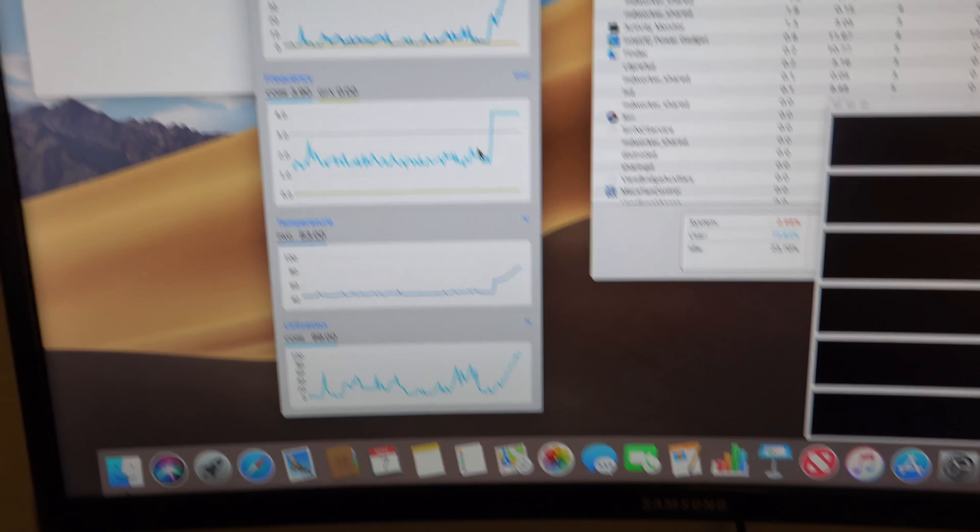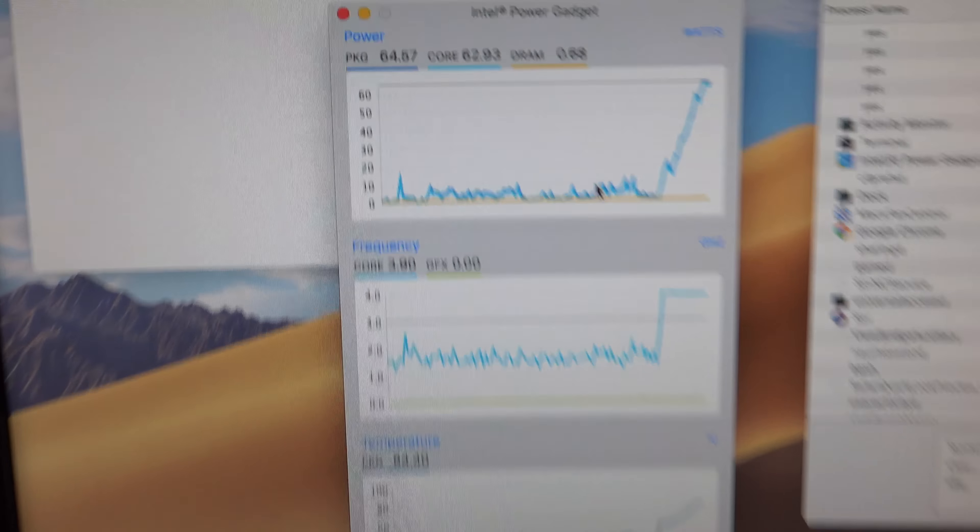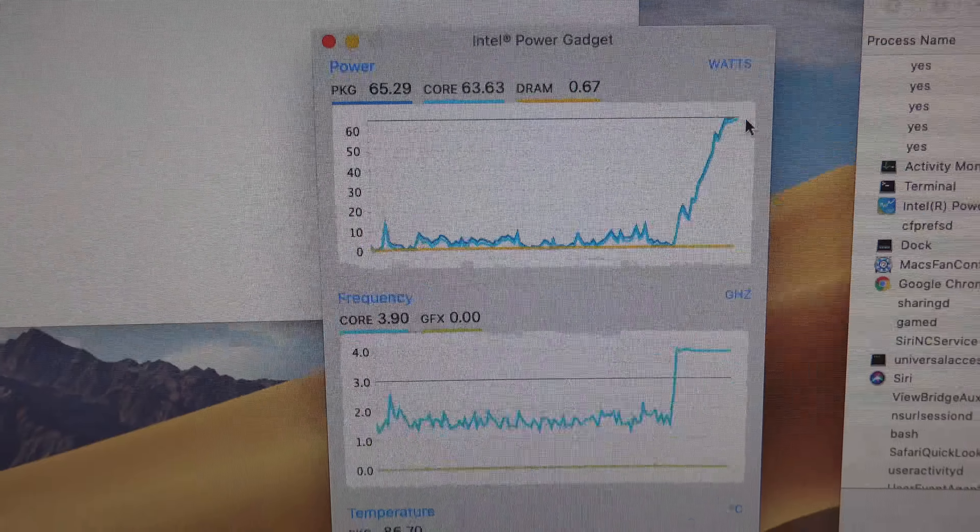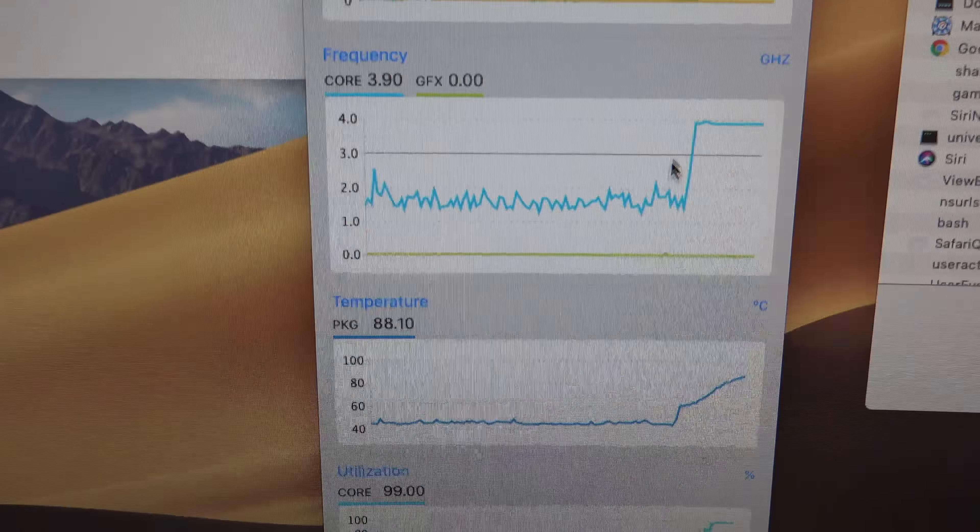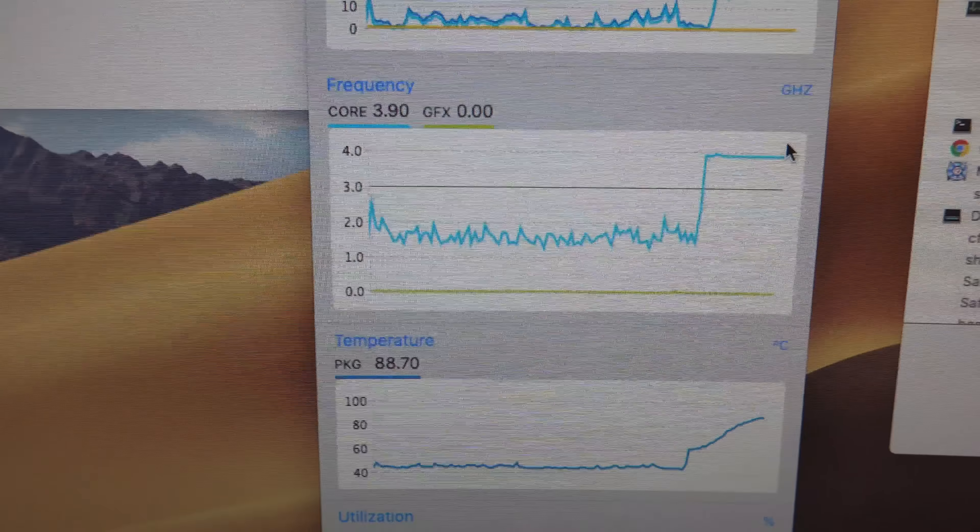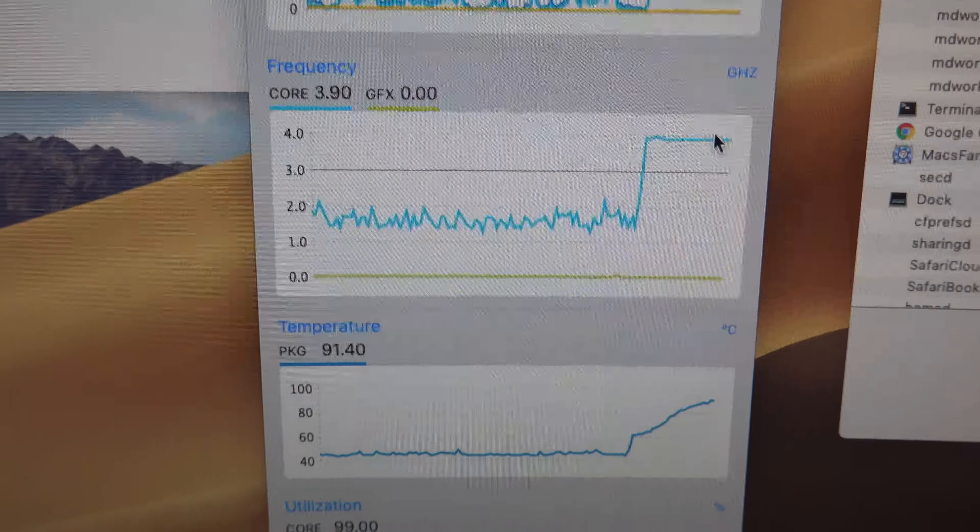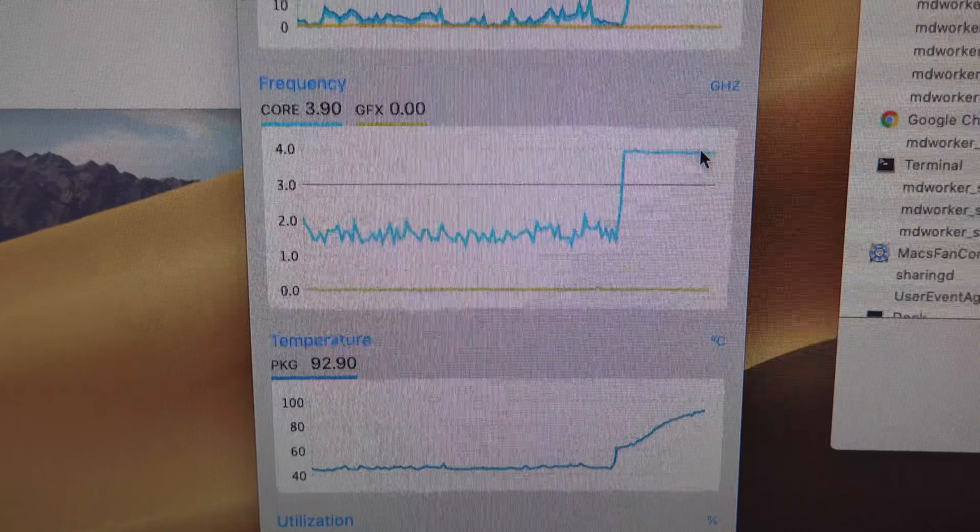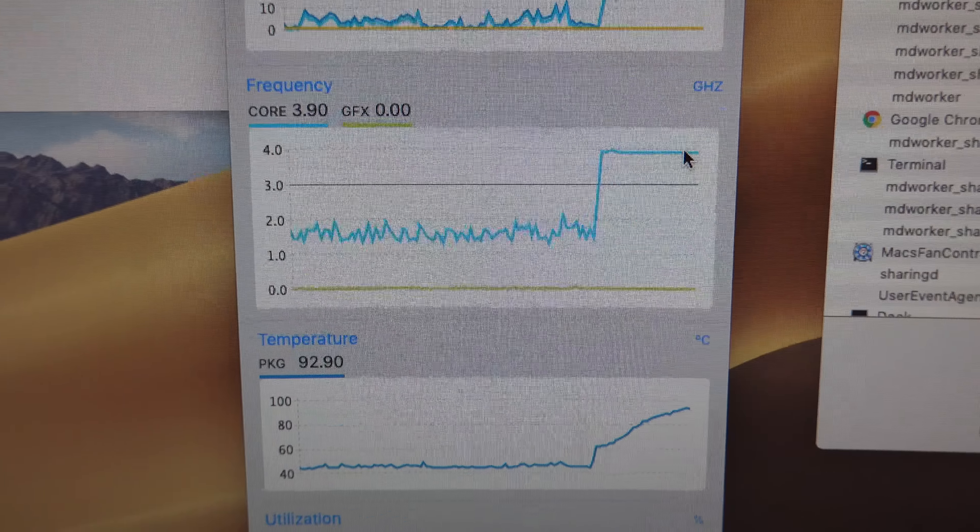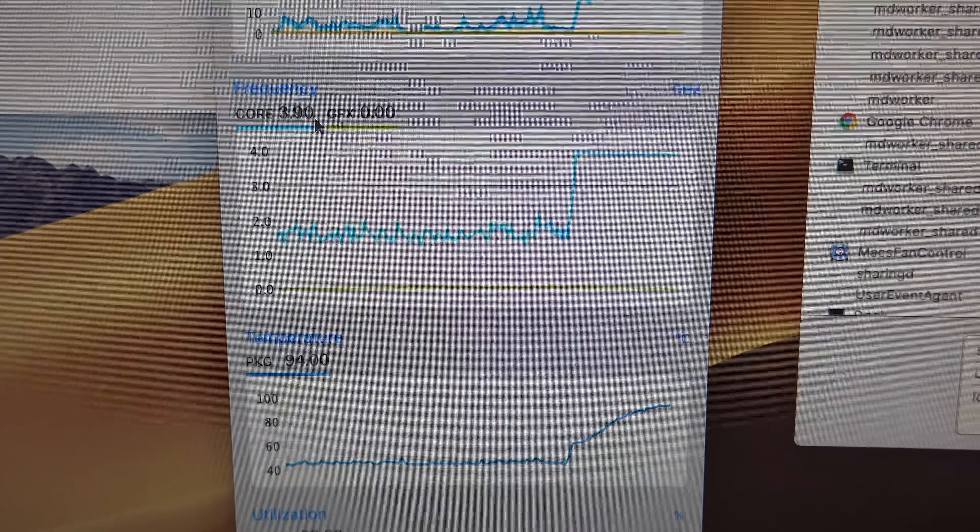Cool, you can see that the power immediately ramped up, the frequency also ramped up to 3.9. This is the frequency, I guess, that only for one core, I'm not sure how this works.